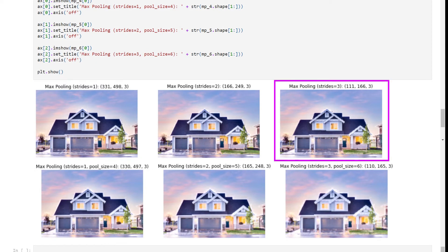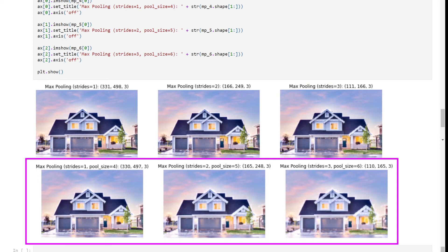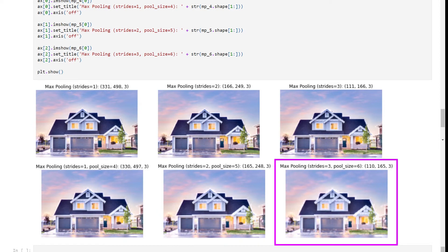When stride is equal to 1 you cannot even tell that this image is max pooled, but when the stride is equal to 3 the image gets a little distorted but still you can tell this image is of a house. Then you can see the image with various pool sizes. With the pool size equal to 6 and stride equal to 3, the image gets downscaled to 110 by 165, which is half of the actual image, but still the amount of information remains the same - just a little blurriness.